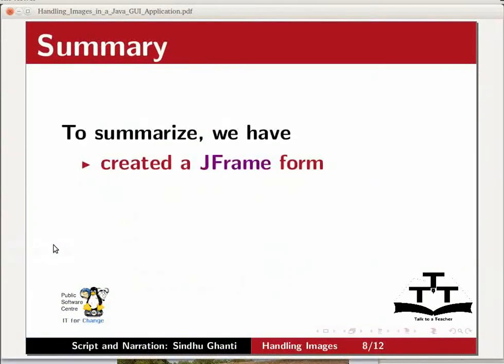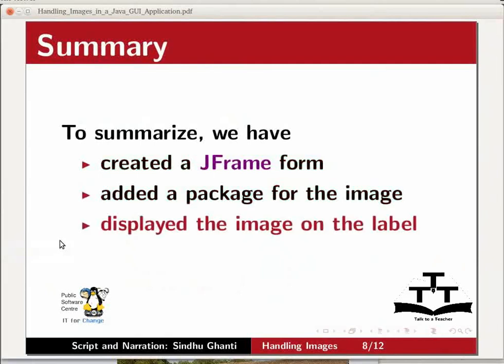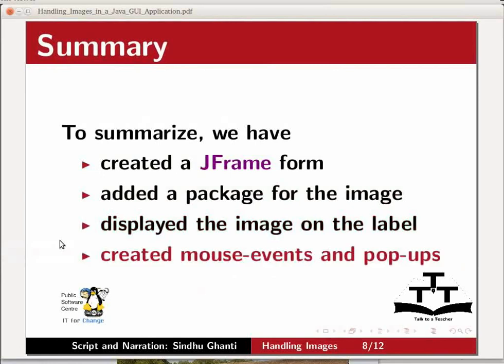So, to summarize, we have created a JFrame form, added a package for the image, displayed the image on the label and also created mouse events and pop-ups.